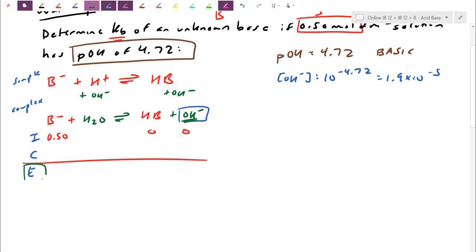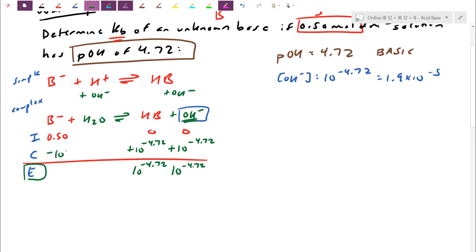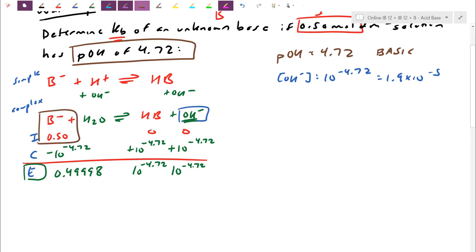At equilibrium, the hydroxide concentration is 10^(−4.72), which is 1.9 × 10⁻⁵. Because I know one equilibrium value, the conjugate acid HB also gained by 10^(−4.72) — it's a 1:1 ratio. The left-hand side dropped by that same amount: 0.5 − 10^(−4.72) = 0.49998. Practically, it's still 0.50, since so little actually broke off.